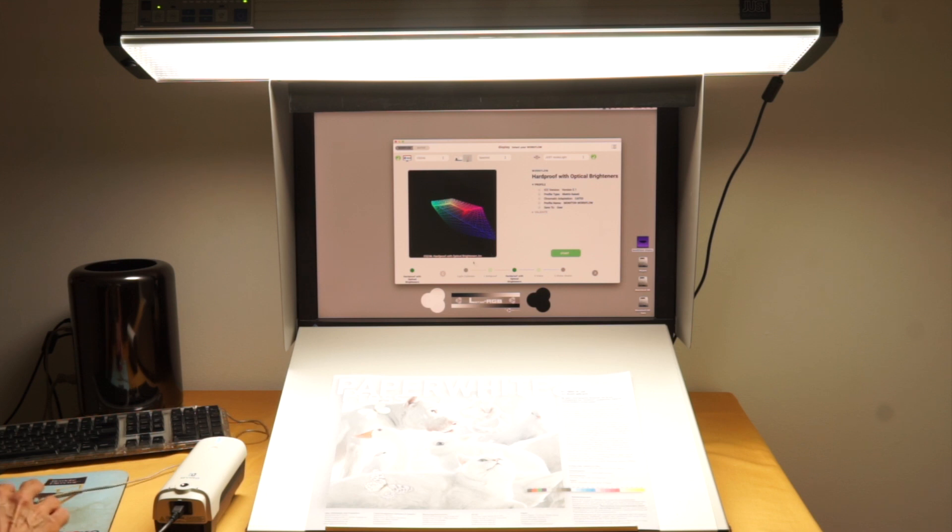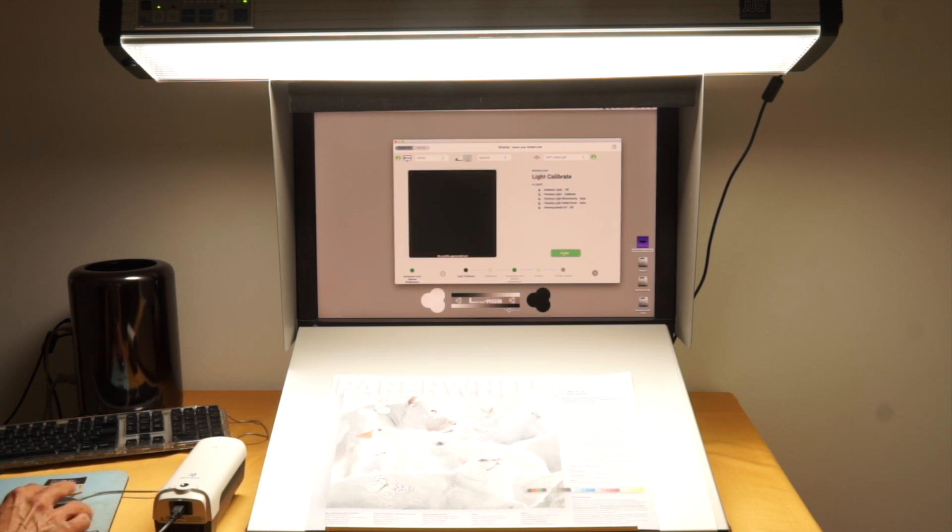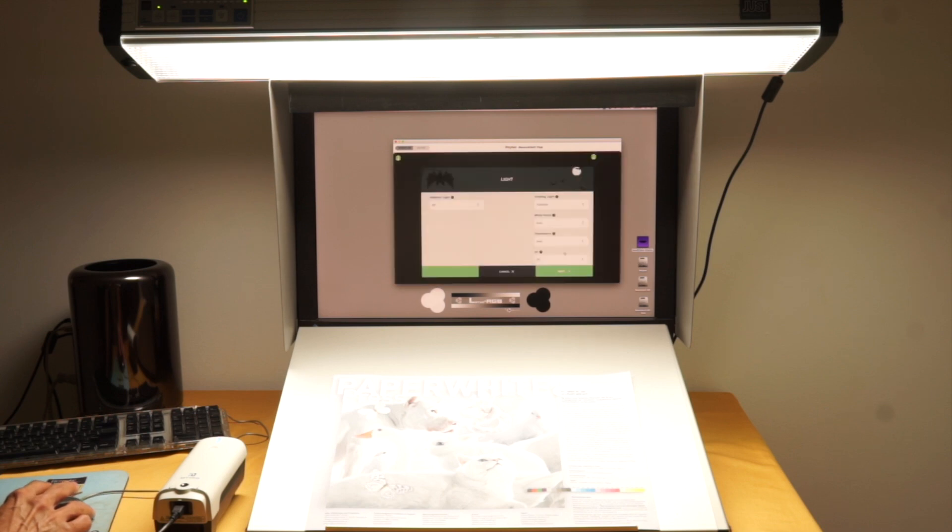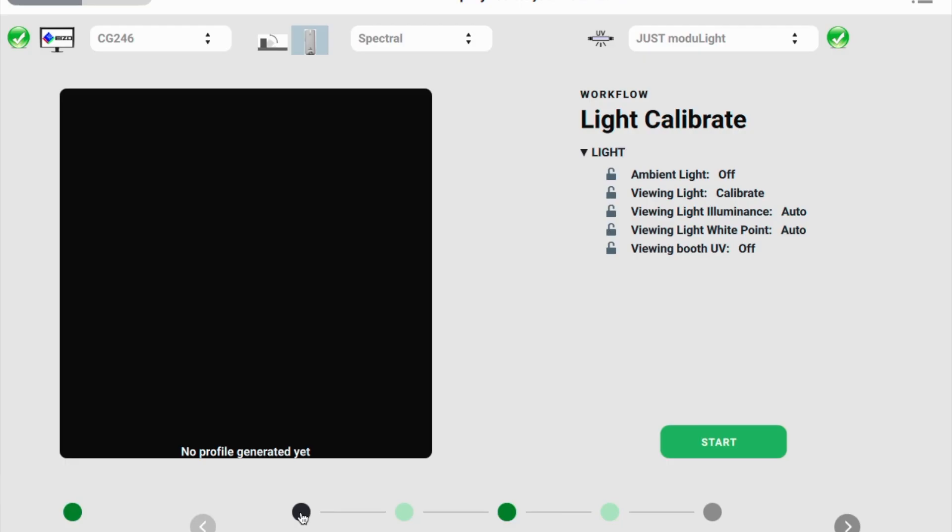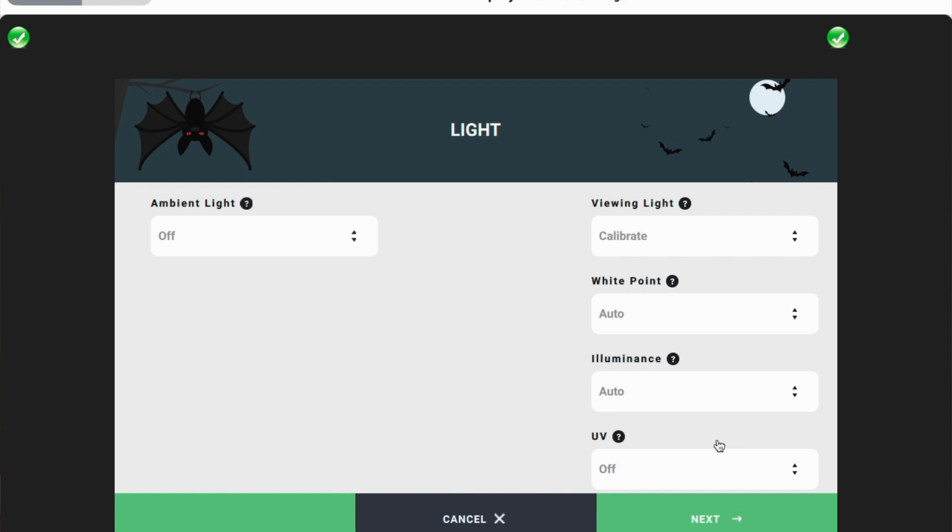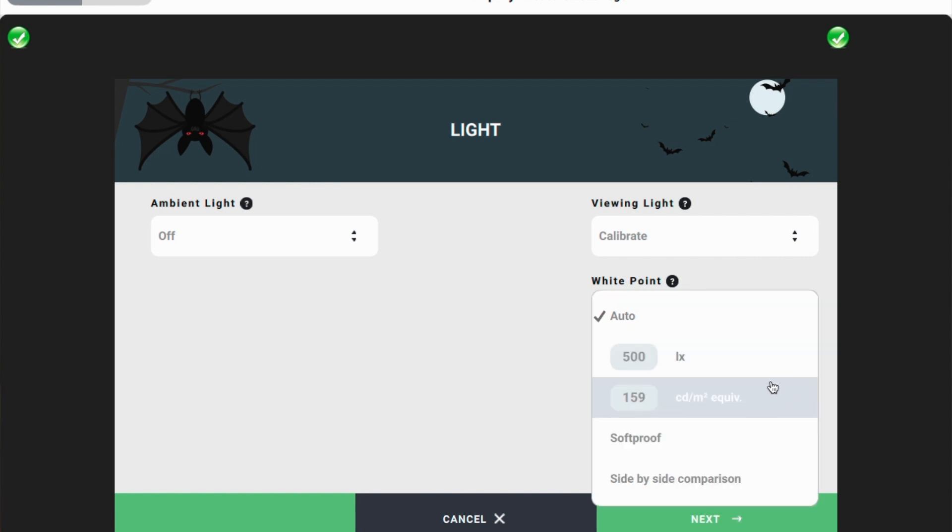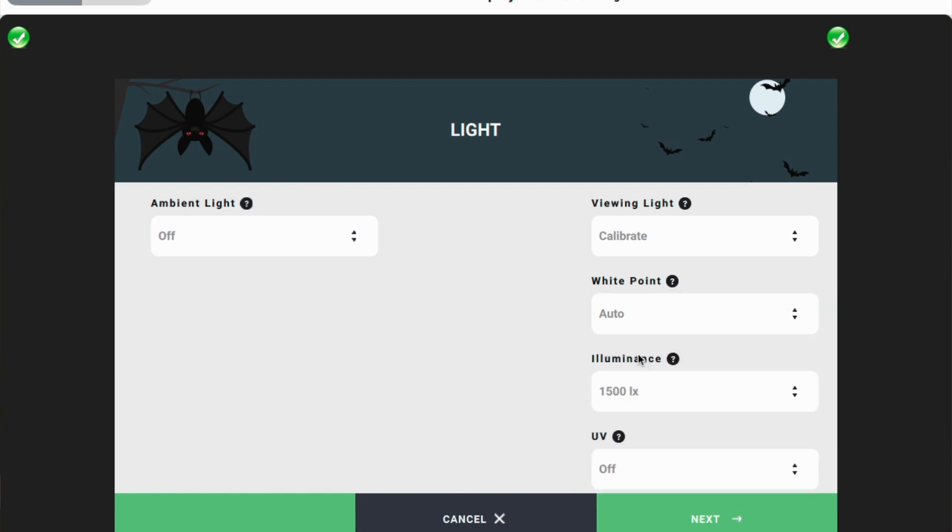So I'm going to demonstrate now how I actually calibrated this. I have a light calibration here. Start. I can check ambient light, viewing light, and say I want to calibrate. And for the illuminance I'm going to put my 2000 lux in. And here I can say I would like to do this with UV on.